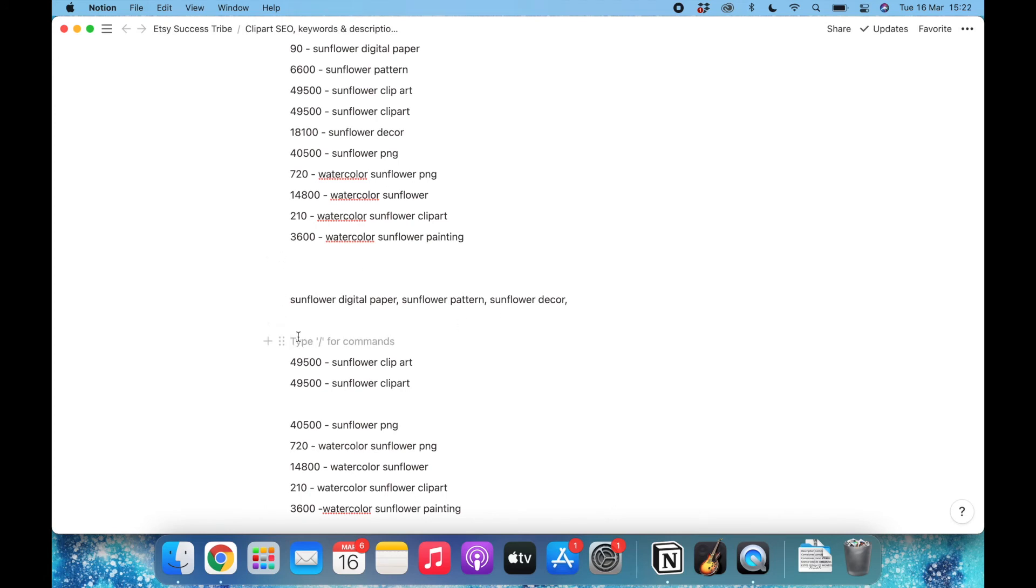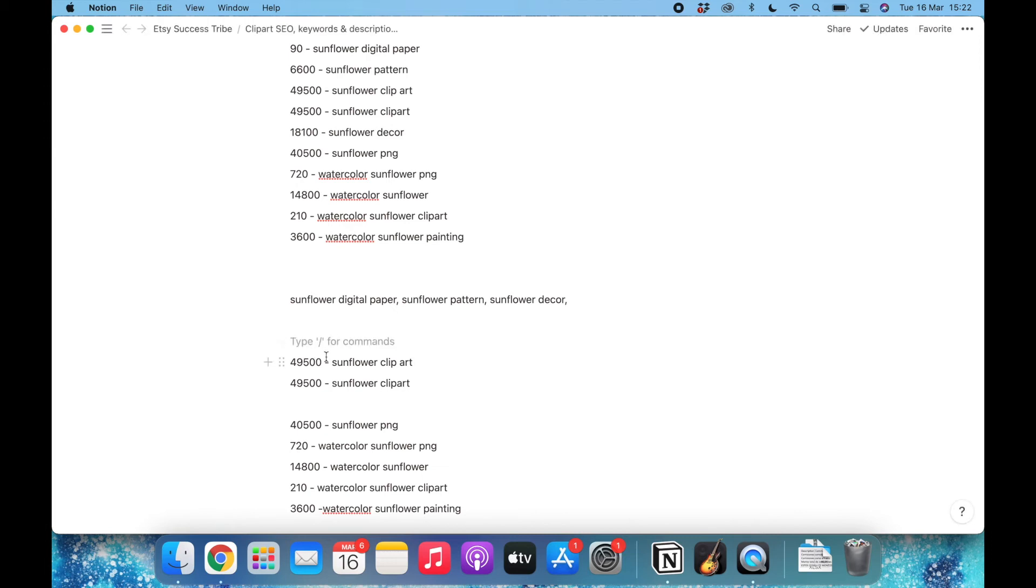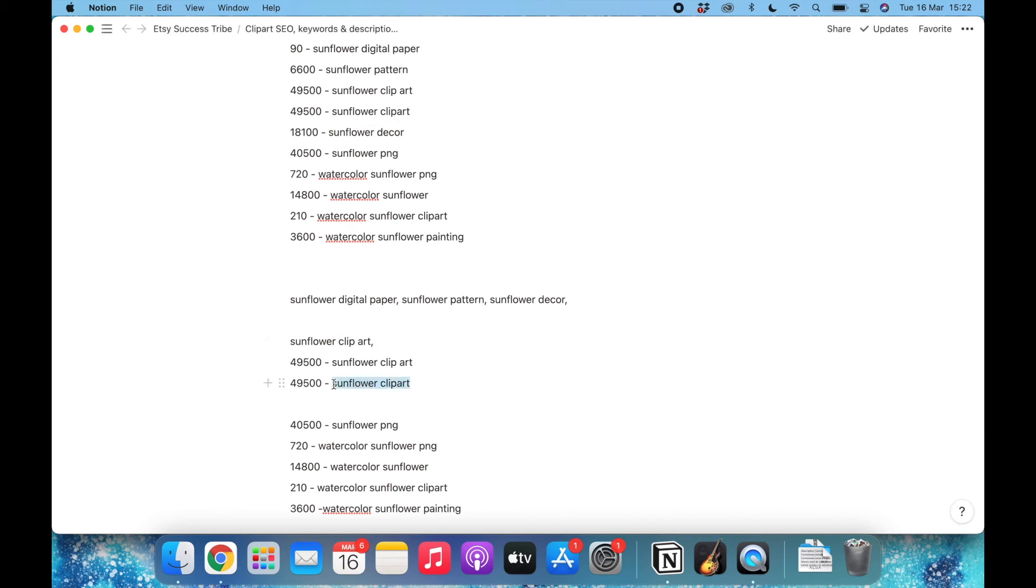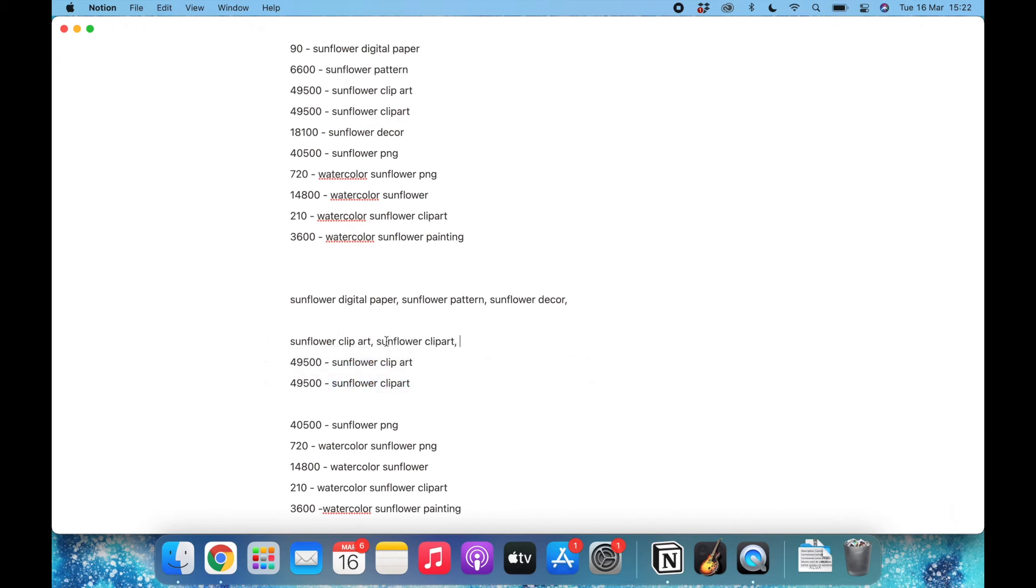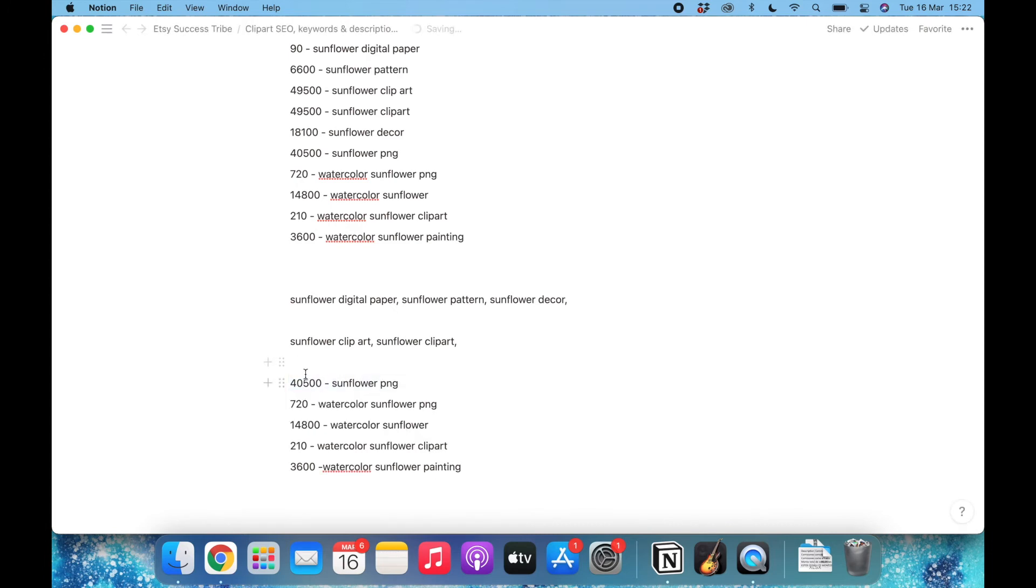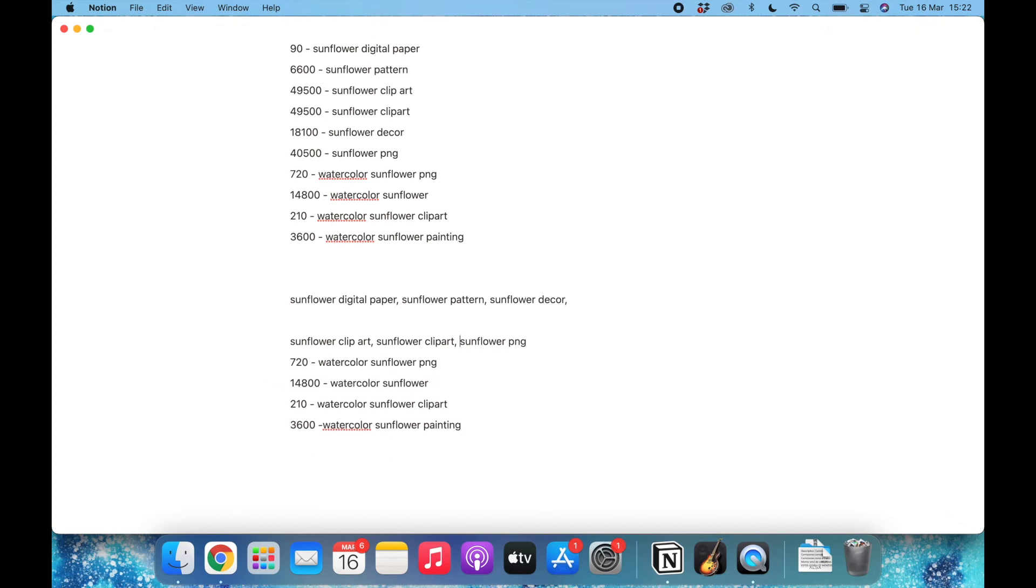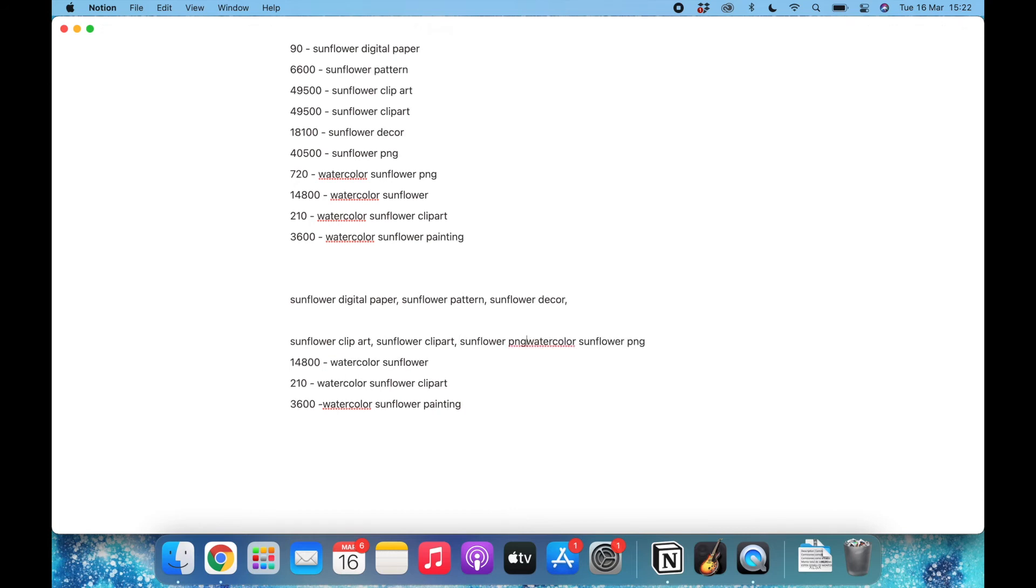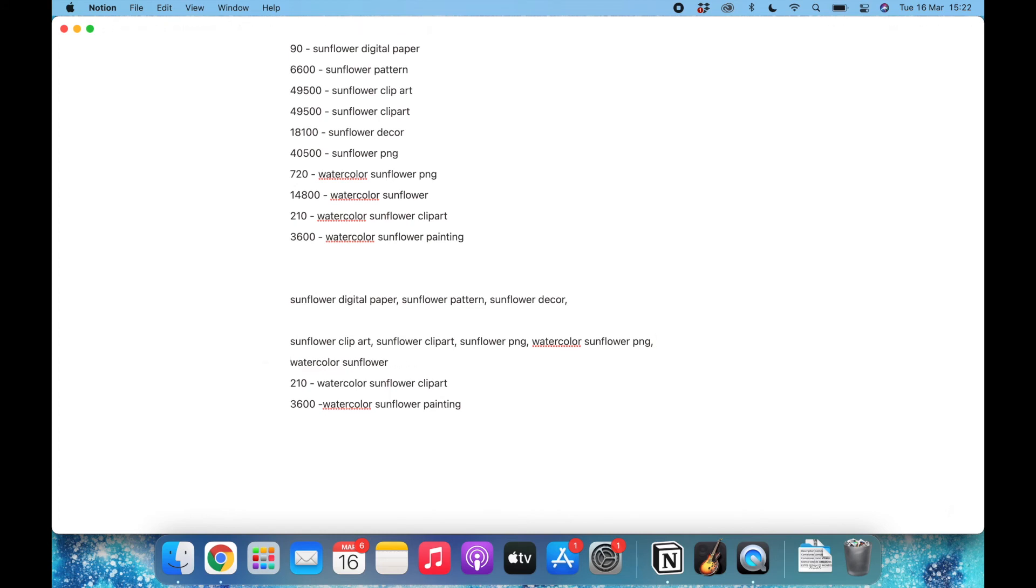Now about the clip art. Sunflower, well, simply I will copy and paste it. It's mostly the same but just in case. PNG, the same one.